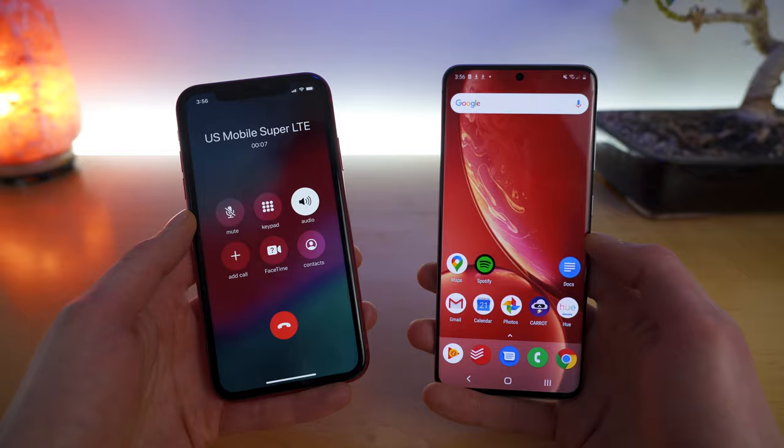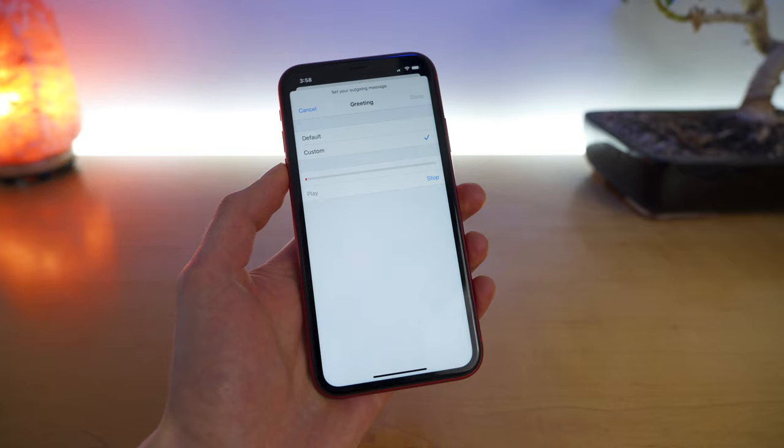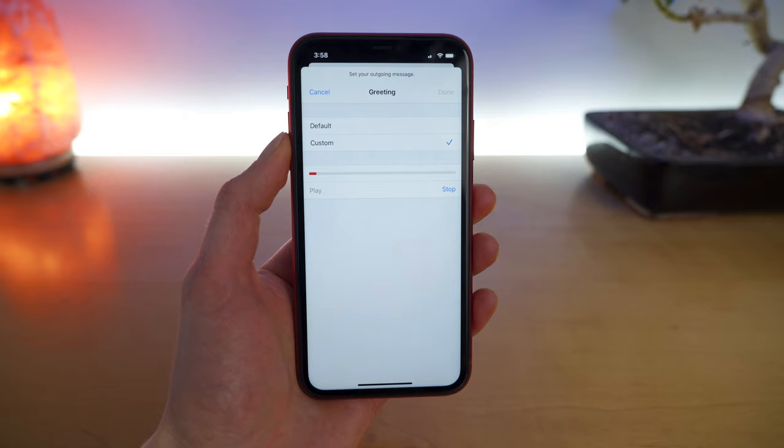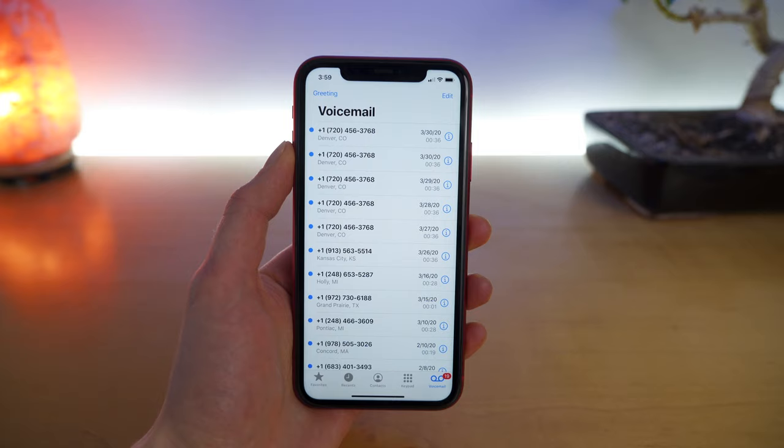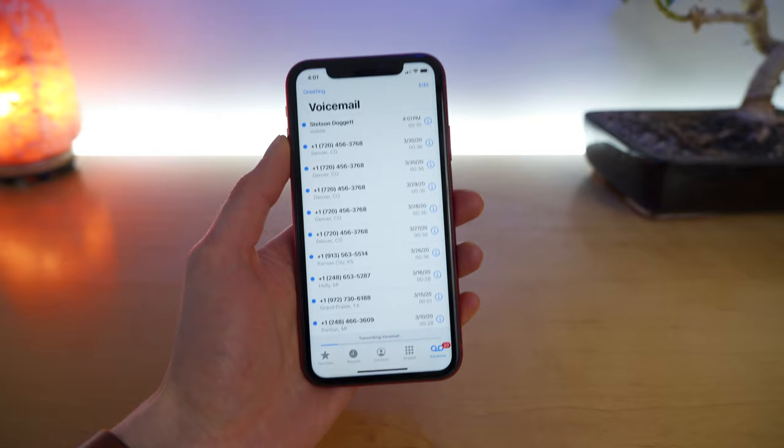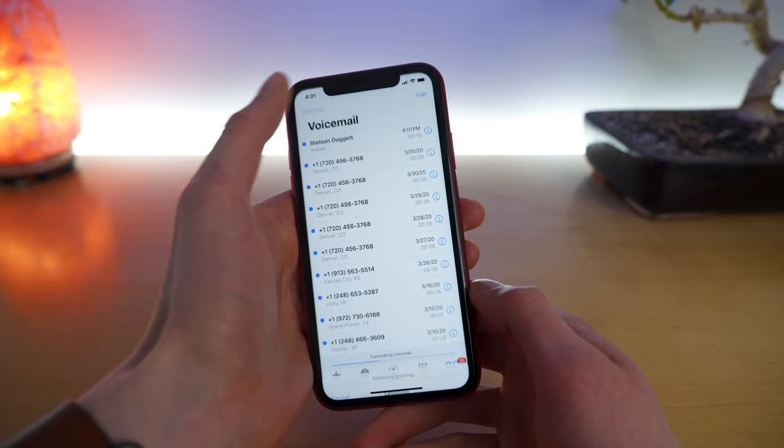Or you can record your own custom greeting. Just tap the record button, talk for a few seconds. Say something like, 'Hey, you've reached Stetson. Thanks for calling. I'll get back to you as soon as I can.' Whatever you want to say for your voicemail message — tap stop, tap done, and you're done. If you ever want to change your voicemail greeting again, you can tap on greeting in the top left, and you can change your greeting either back to the default or record a new custom greeting. That's how you set up voicemail on iPhone.